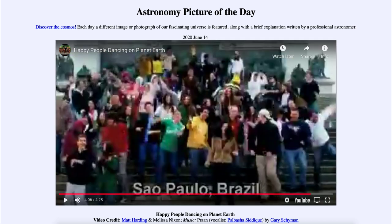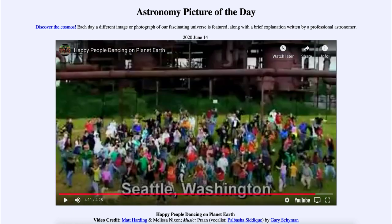That was our picture of the day for June the 14th of 2020, titled 'Happy People Dancing on Planet Earth.' We'll be back again tomorrow for the next picture, previewed to be '25 minus 1,' so we'll see what that is about tomorrow. Until then, have a great day everyone, and I will see you in class.